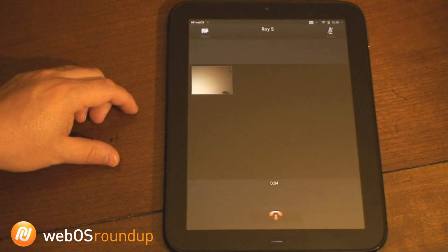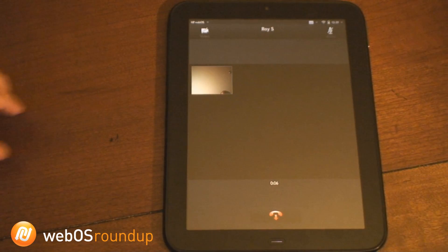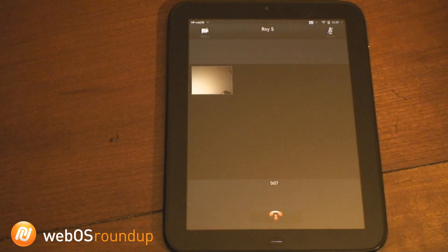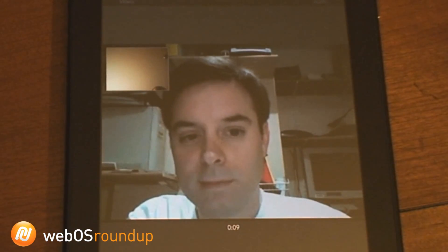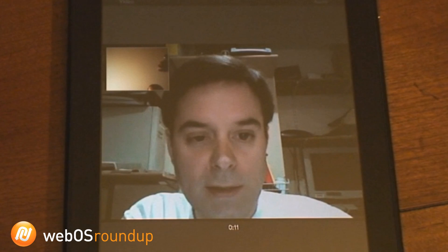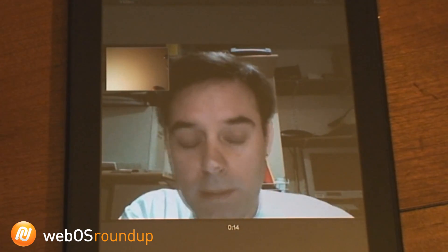Hello David. How are you doing, Roy? We're still loading up here — your screen is black right now, but it does take a minute. There you go. Well, I didn't turn on video right away — I didn't know who might be calling me. That's right.